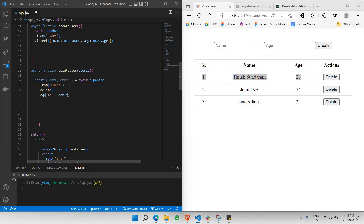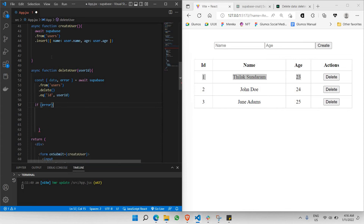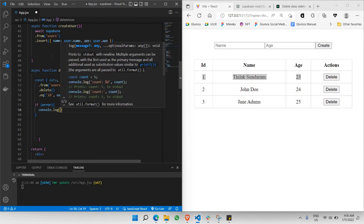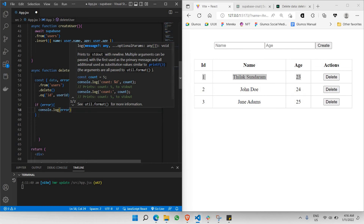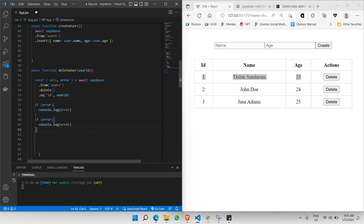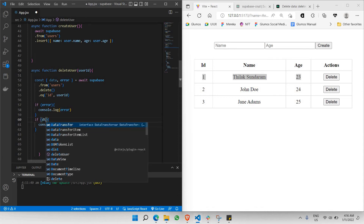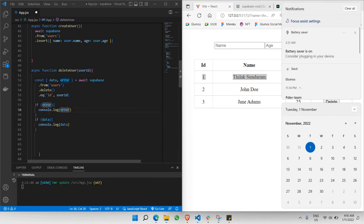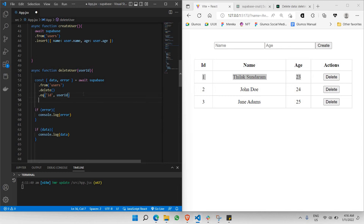Before testing, let me go over a good practice: whenever you make any request, you need to test it. So if there's an error, you should `console.log` the error. It's always good practice to do that — this error will only appear when there's an actual error. For the success case I'll log `data`.